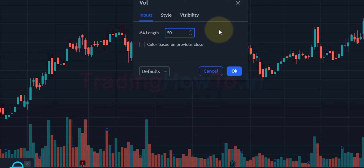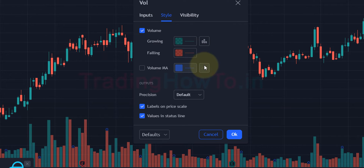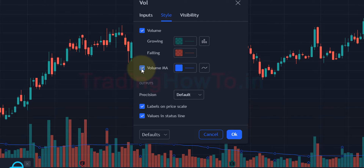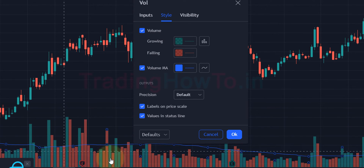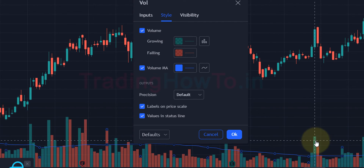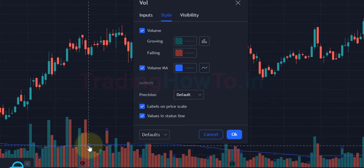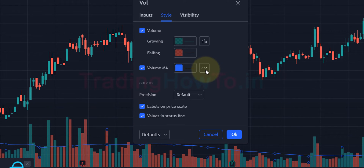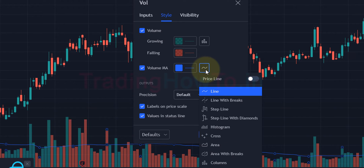First, go to the Inputs tab. Here you can enter the moving average length — 20 is selected by default, but I will enter 50. You can enter whatever value you prefer. After that, go to the Style tab and check the checkbox which says 'Volume Moving Average'.